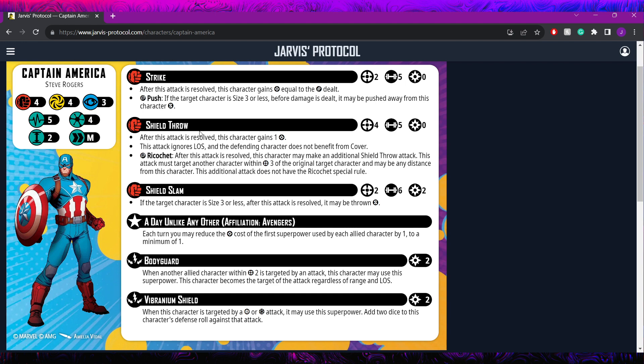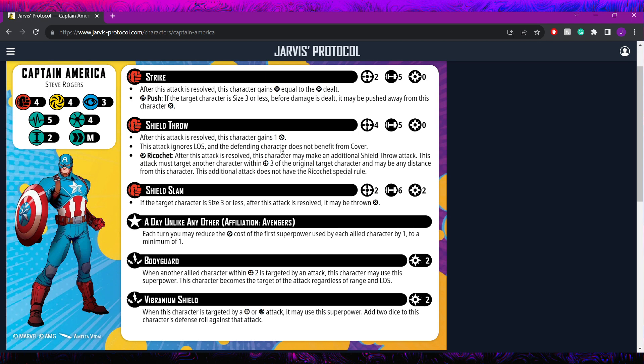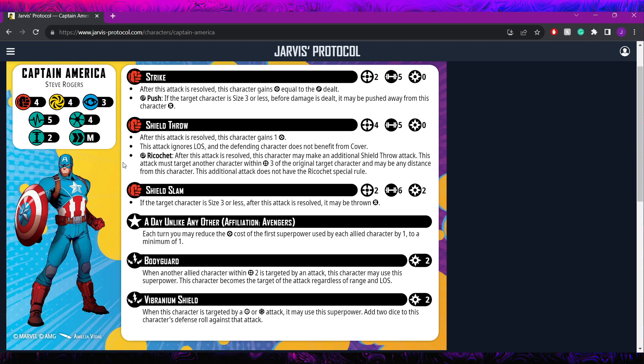Next, he has his shield throw here. This is a range 4 5 dicer. It's going to gain him 1 power no matter what happens. The attack ignores line of sight, and the defending character does not benefit from cover. It's got a wild ricochet after this attack is resolved. He may make an additional shield throw attack. This attack must target another character within 3 of the original, and may be any distance from this character. This additional attack cannot ricochet again.